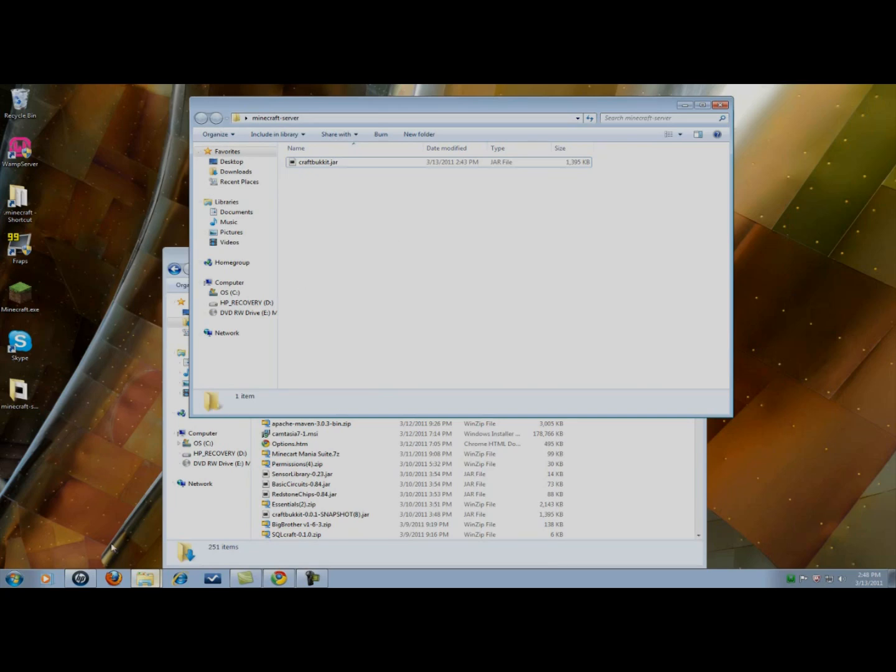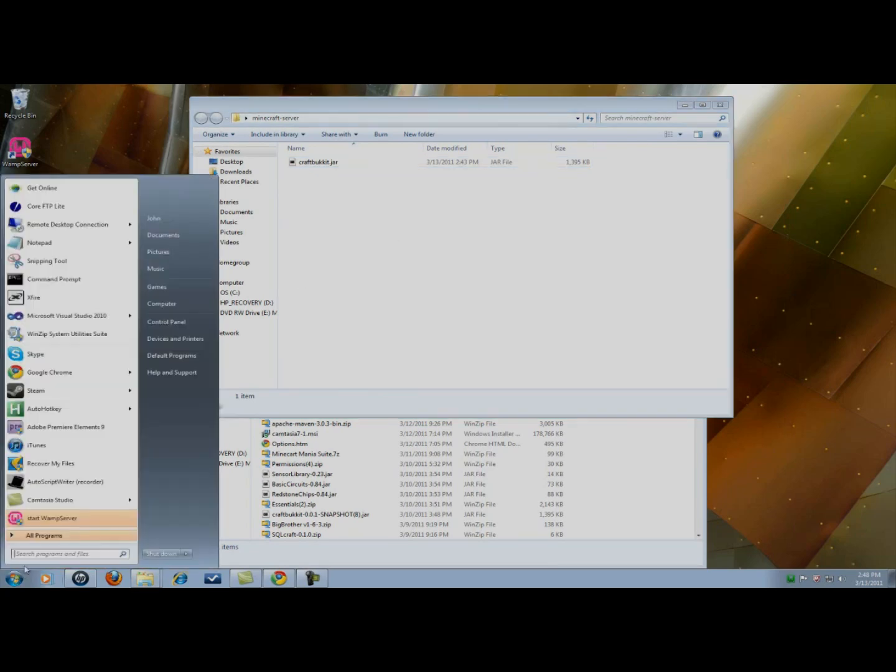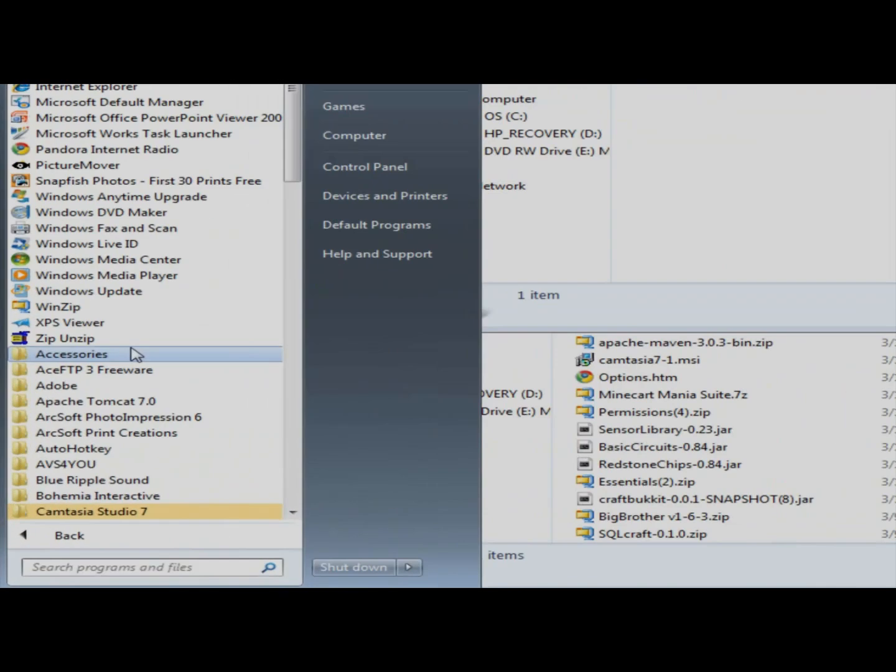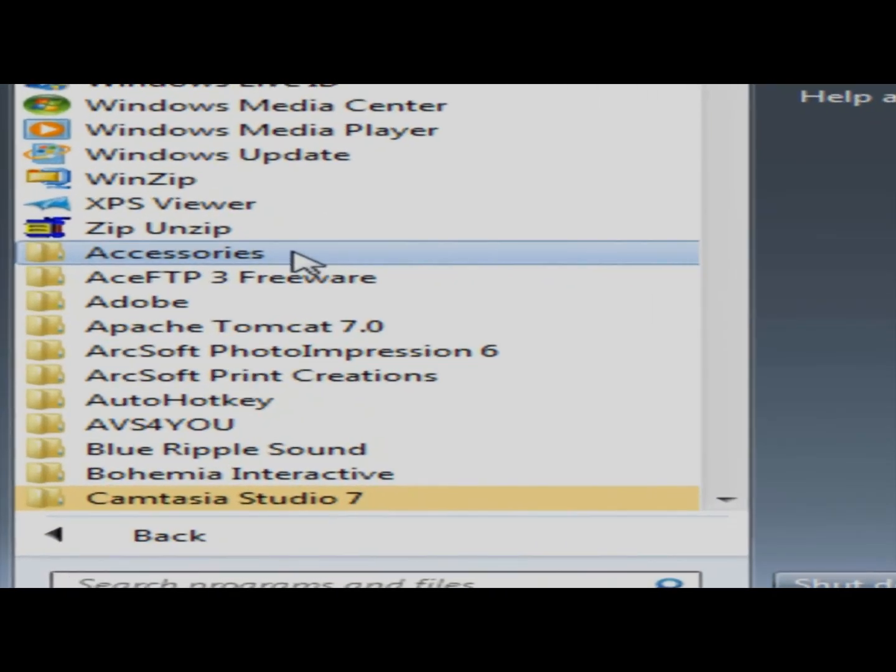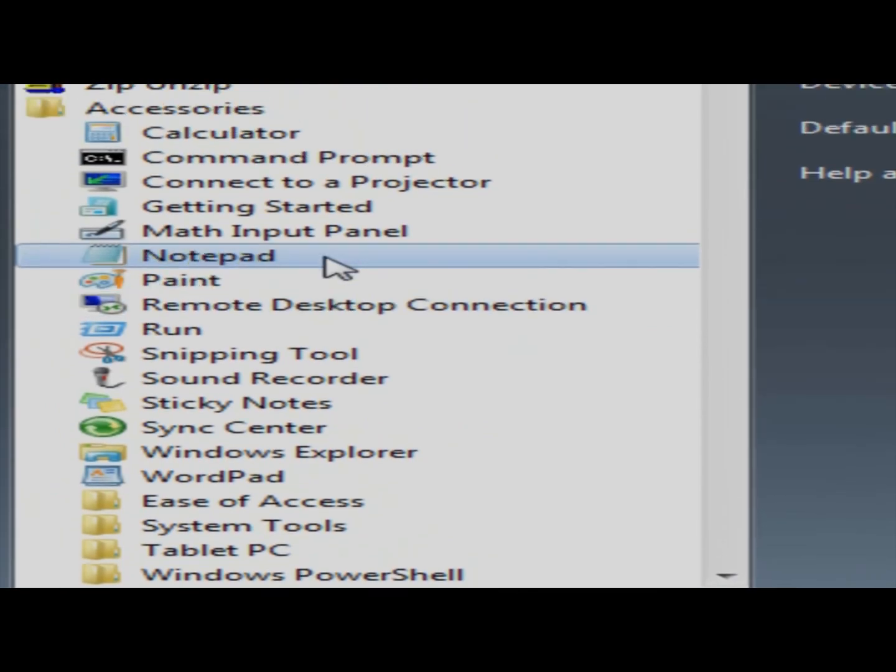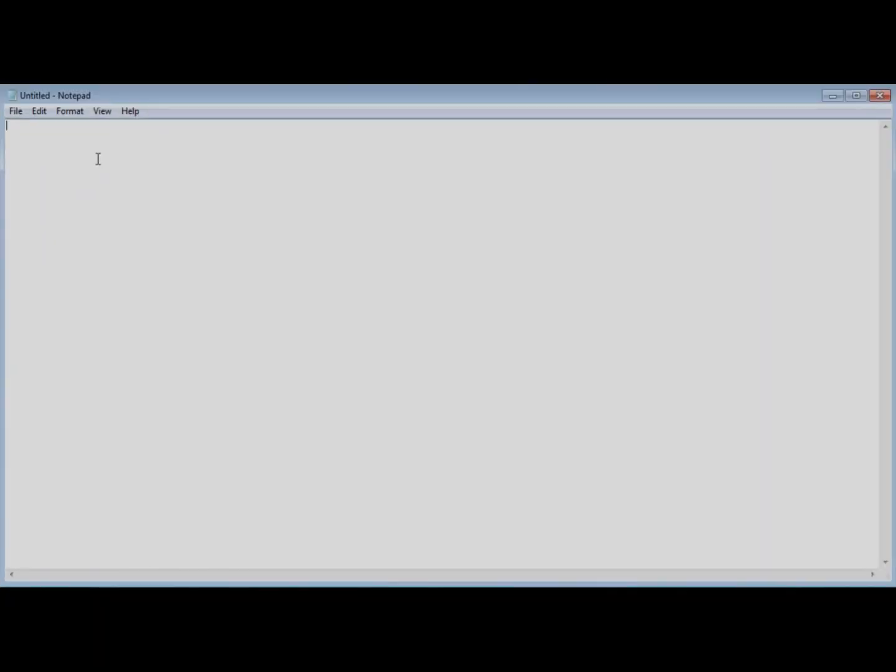Now I'm going to open up notepad plus plus. You probably don't have this installed. You could just use notepad. I'll show you here. I'm just going to open up notepad instead so I don't confuse anyone. And just copy and paste what I put in the description. Right now I'll type it out just to show you.